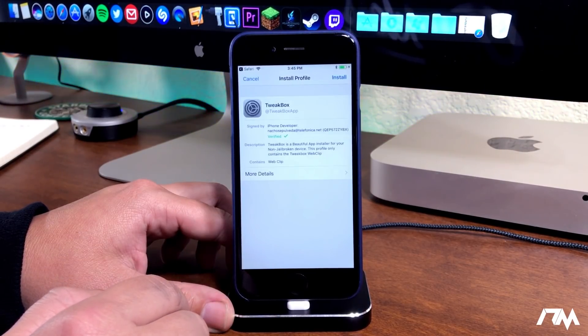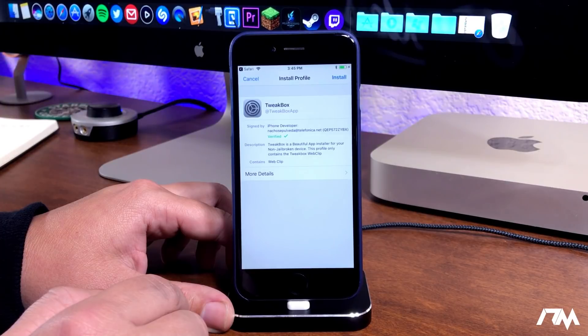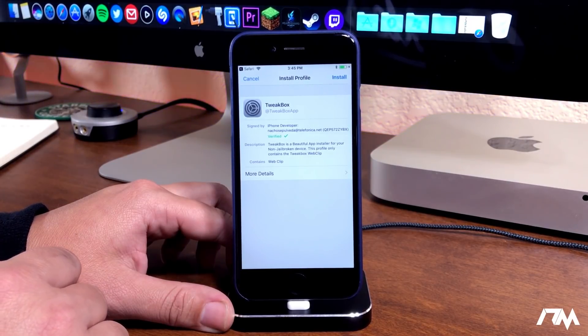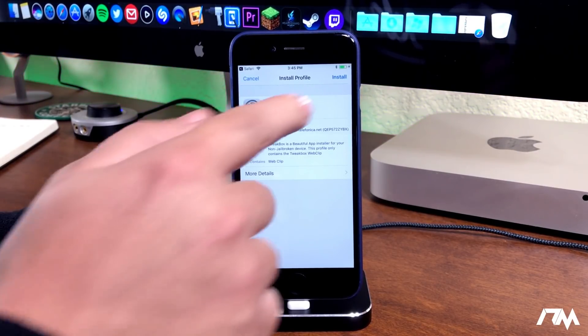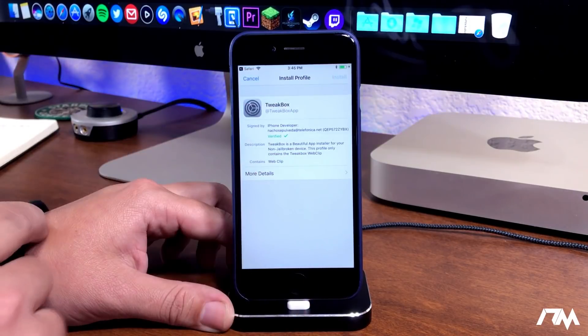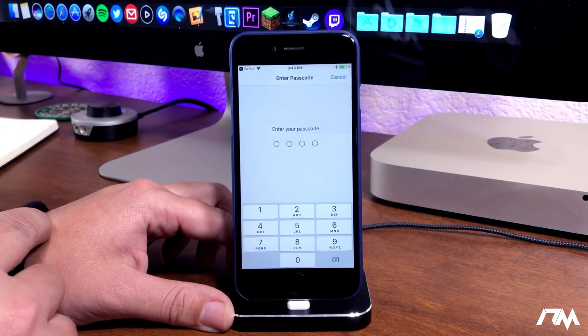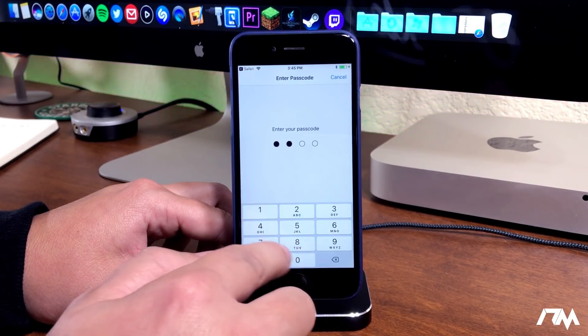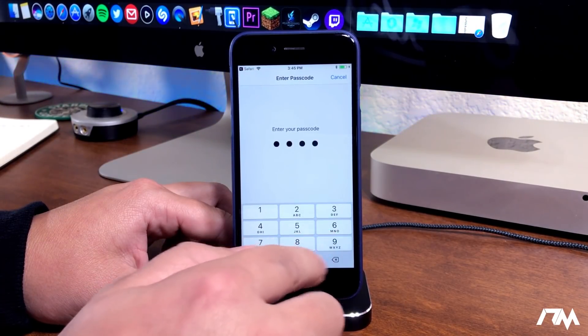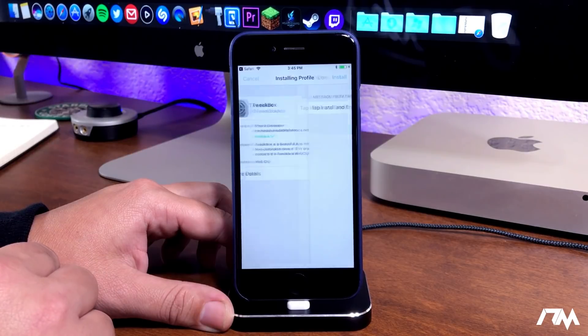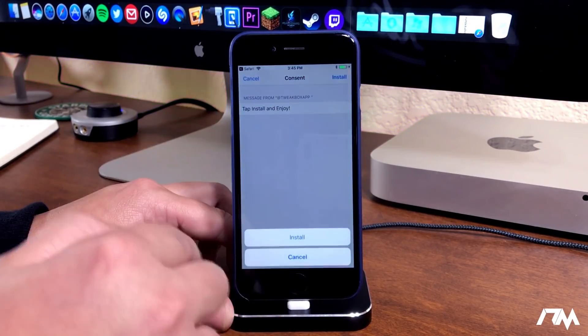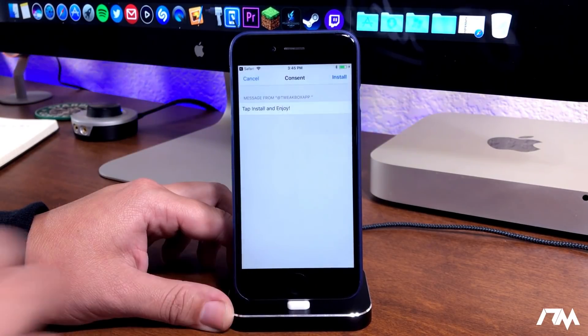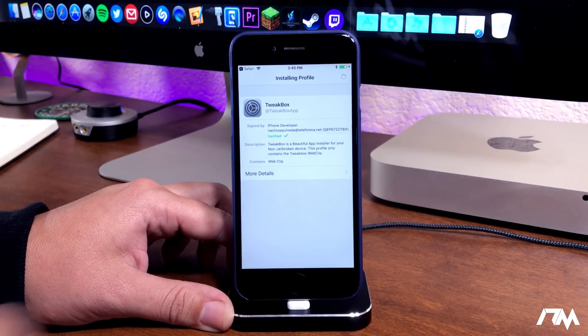It will jump us into the settings application to install a profile. This is the TweakBox profile. Just go ahead and click on install. Go ahead and input your passcode if you have one set up. We'll click on install again and install one more time at the bottom.